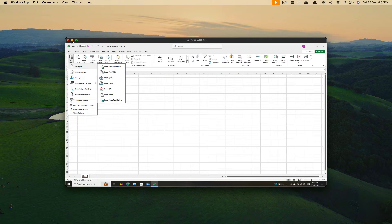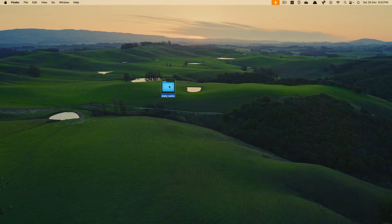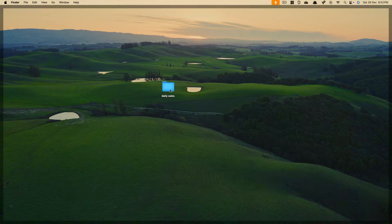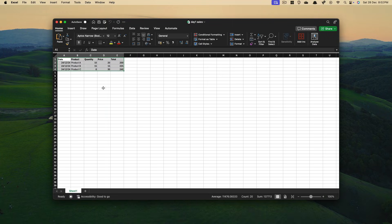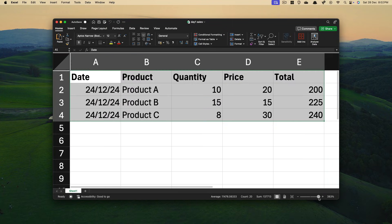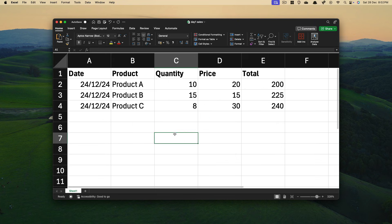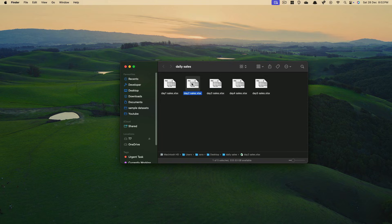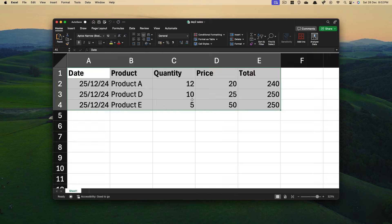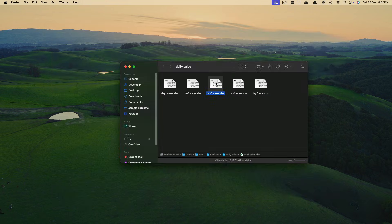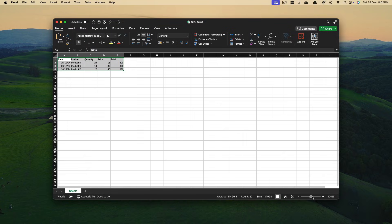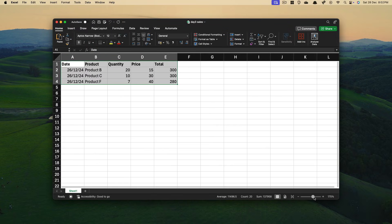I'll just minimize it. This is the file which has all the data — you can see the daily sales folder has different days and different sales information. In another Excel workbook, we want to get the data from all the files inside it. It's the same type of data, and we want to combine it all.